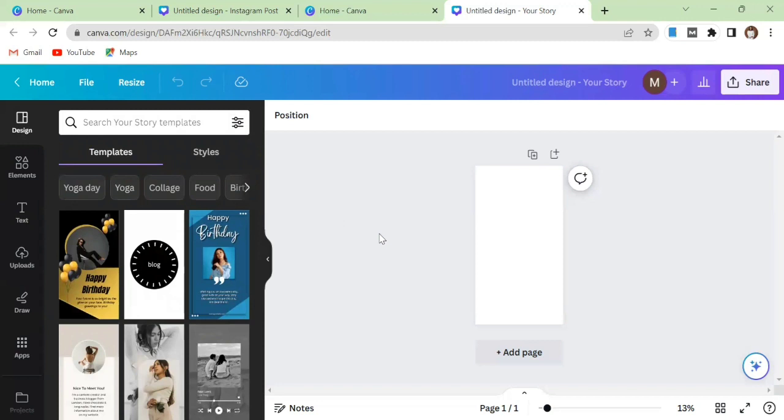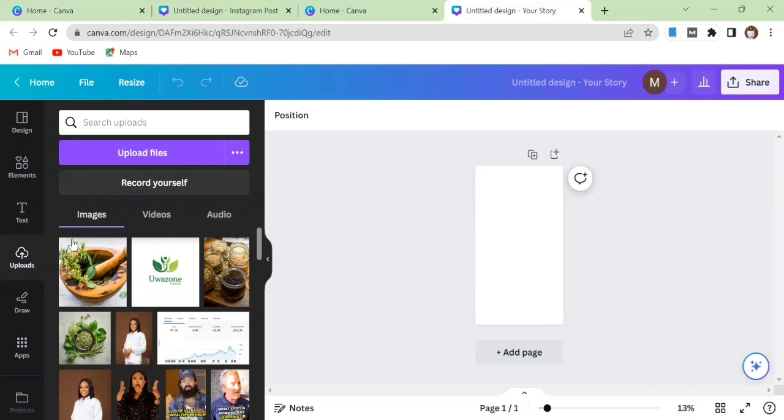The first thing you want to do is to upload your image to Canva right at this section. Just click upload and you upload any picture from maybe your laptop or wherever.